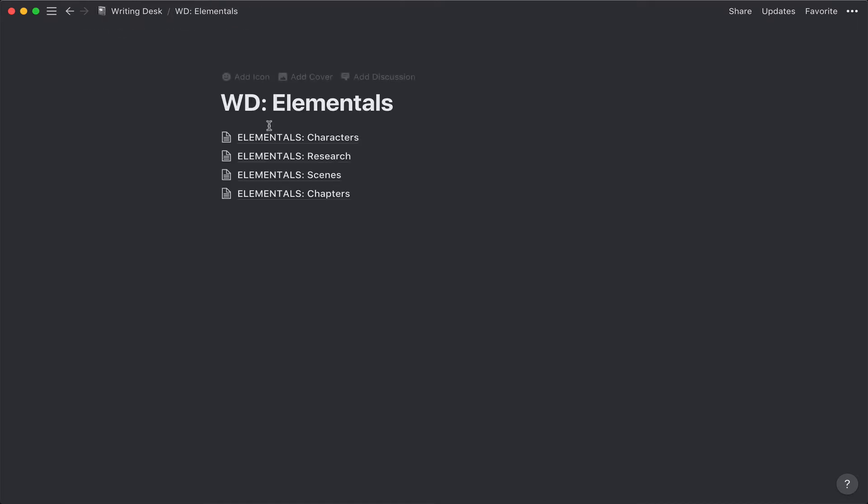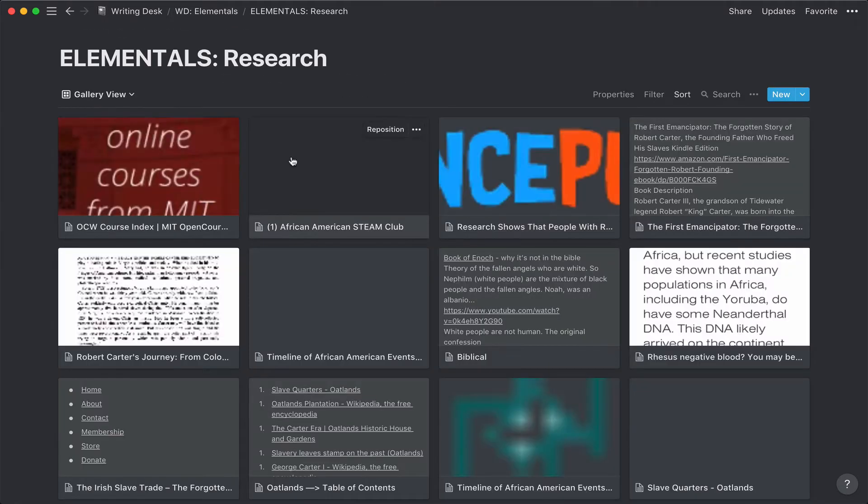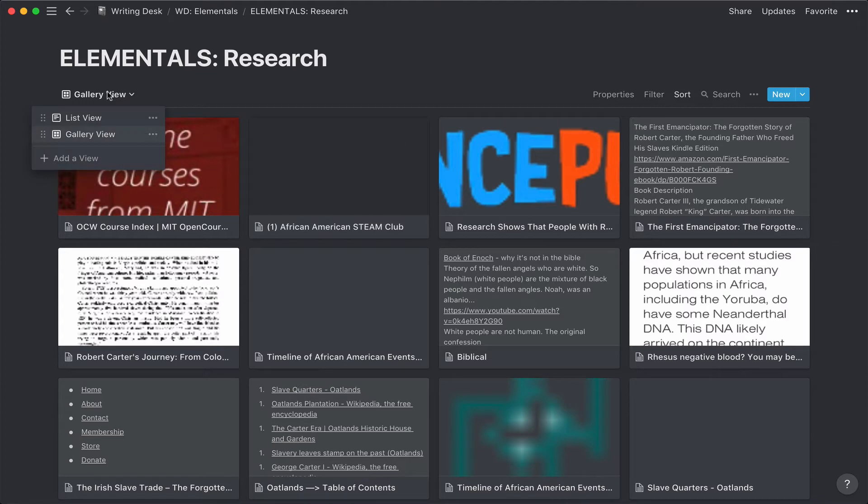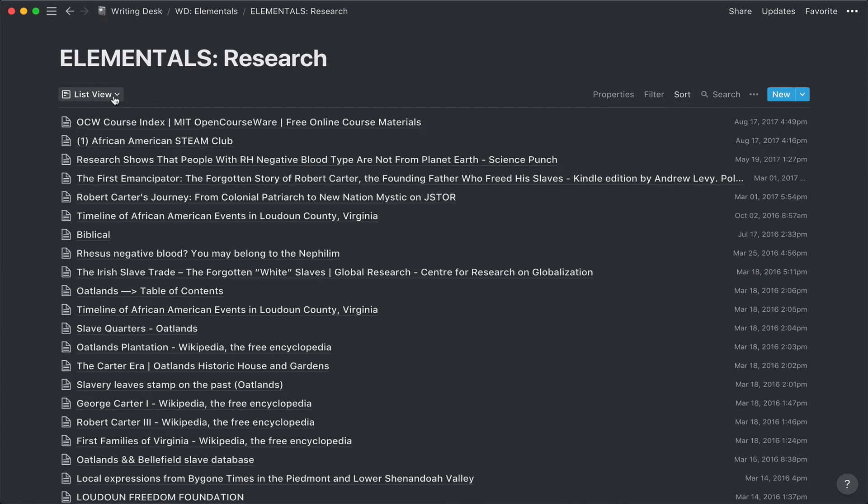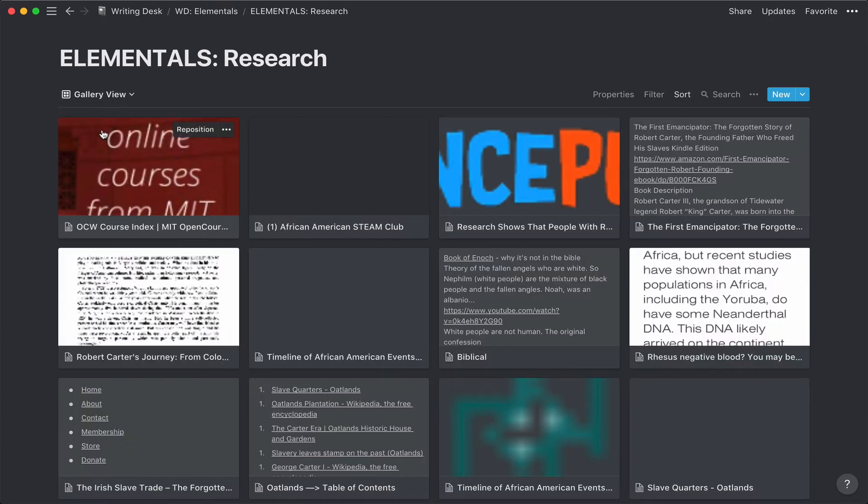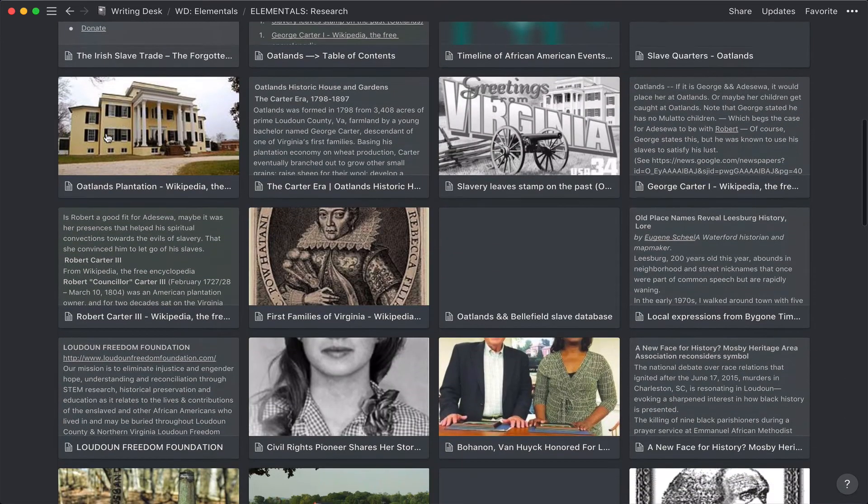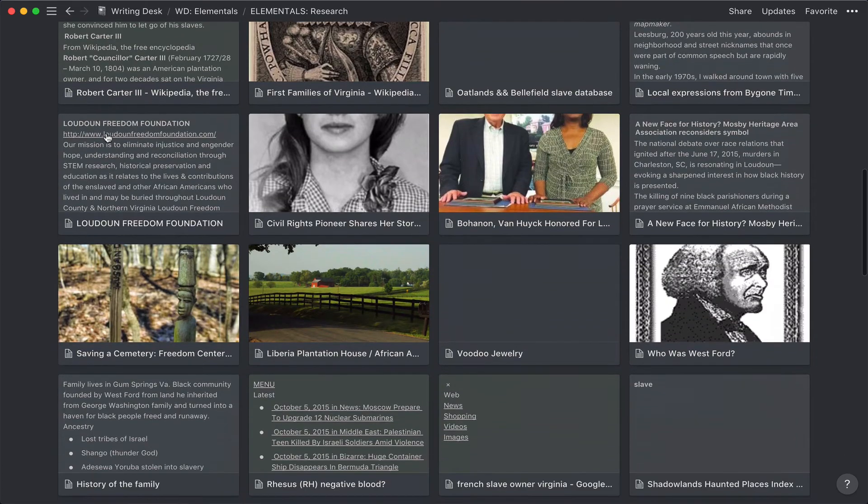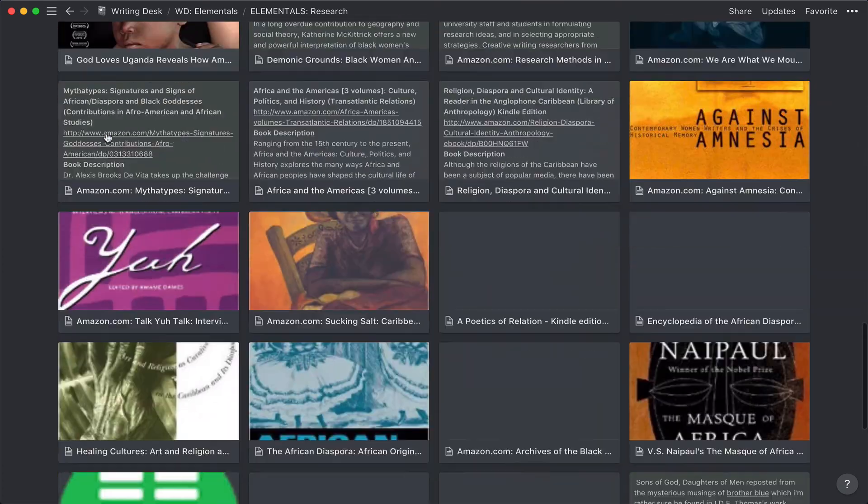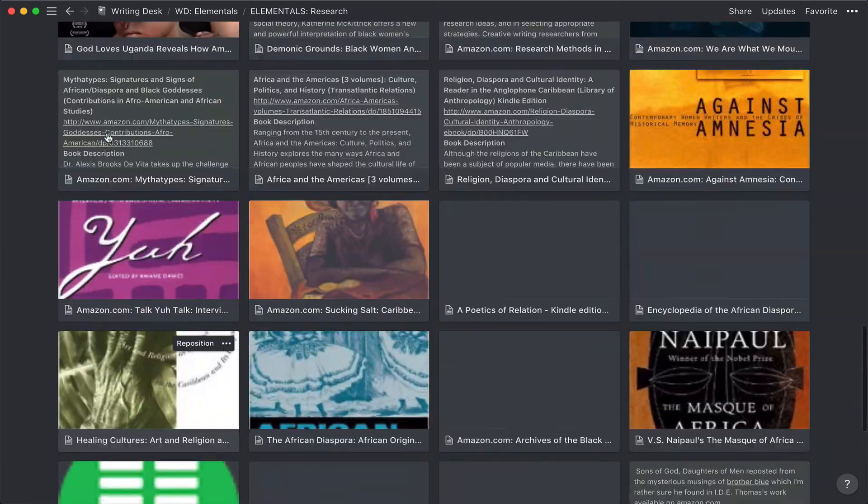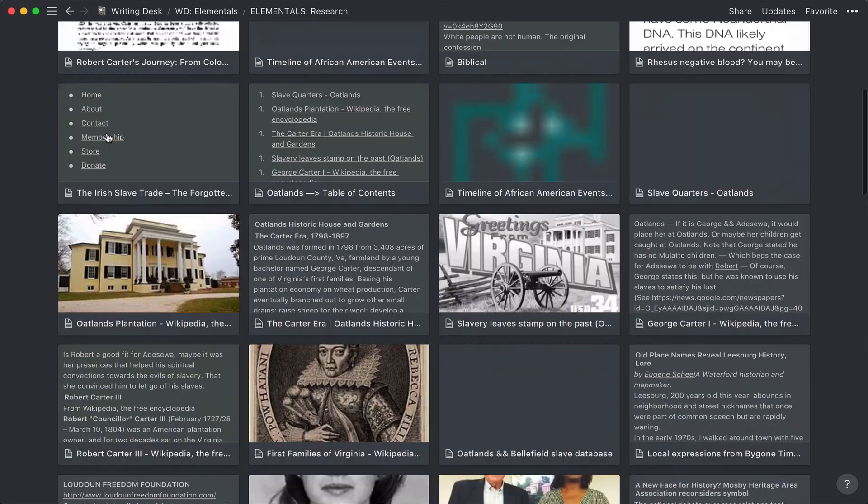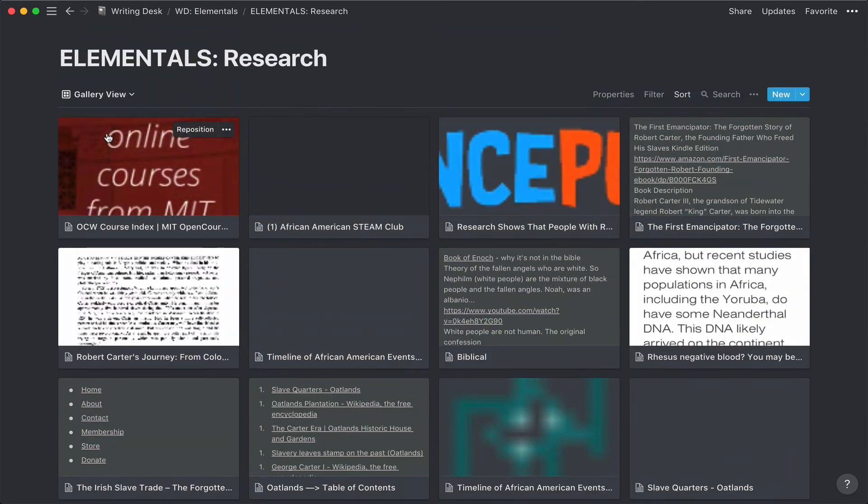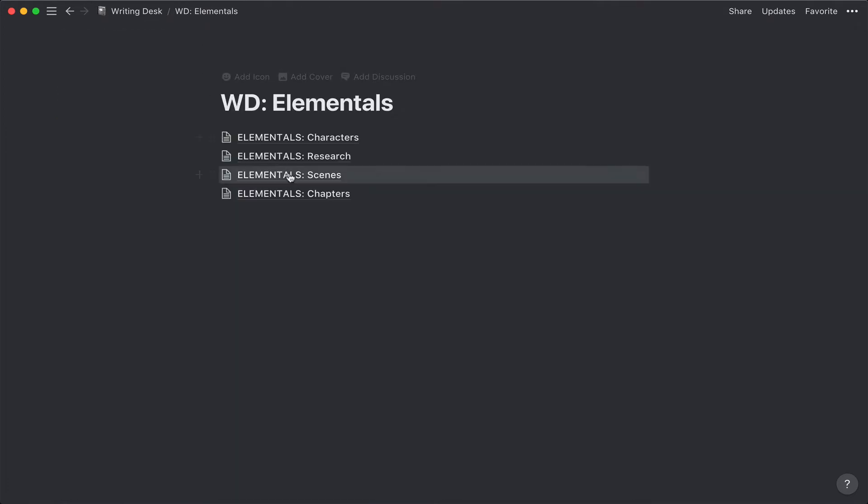Then the other section that I have is Research. By the way, when I ported this over from Evernote, it put it into tables for me automatically and gave me a list view and a gallery view. So far, I think I'll stick with that. I do like the gallery view for a lot of things. Here's all the research I've been collecting on histories of Virginia, because the story I'm writing takes place in Virginia.